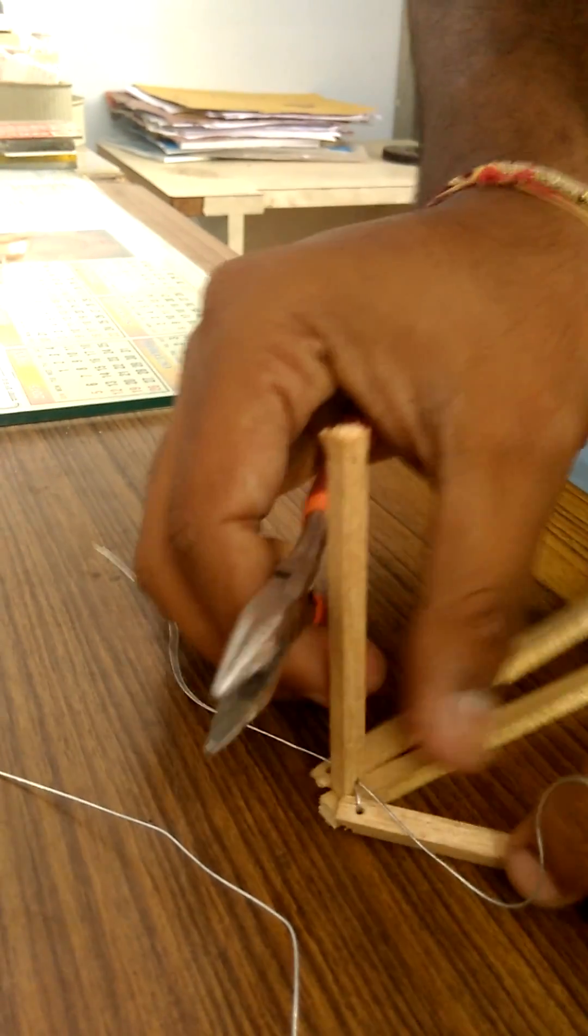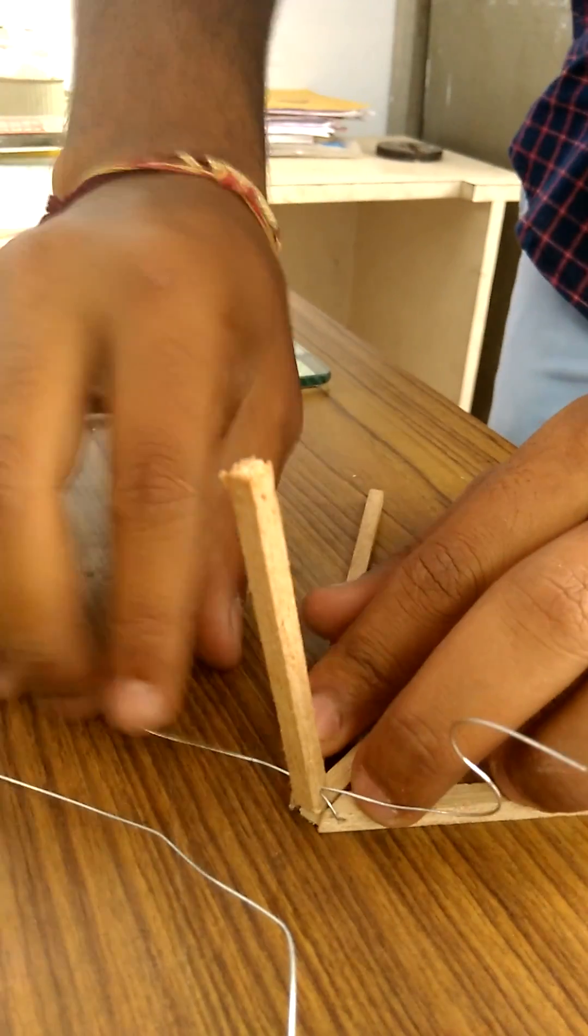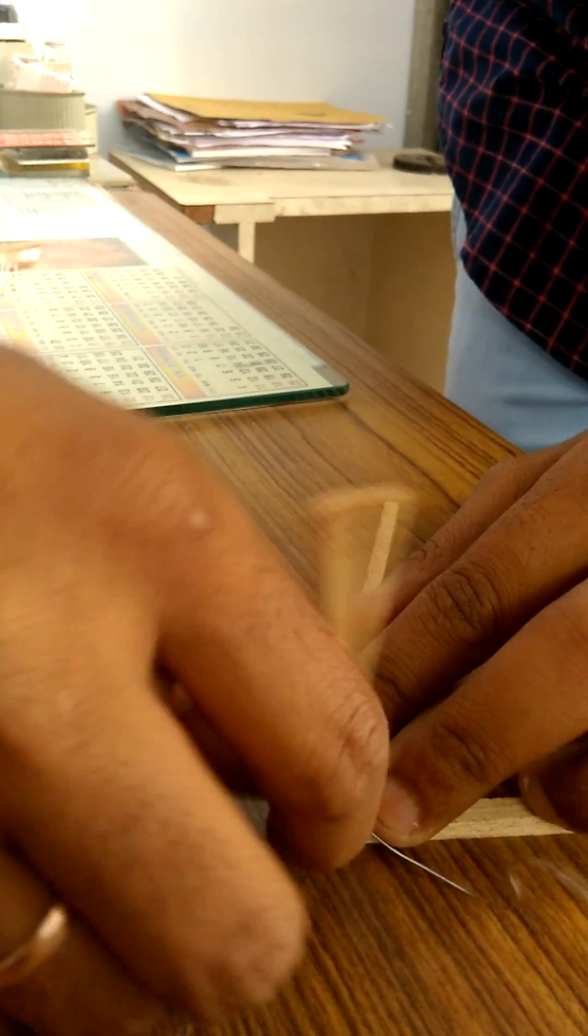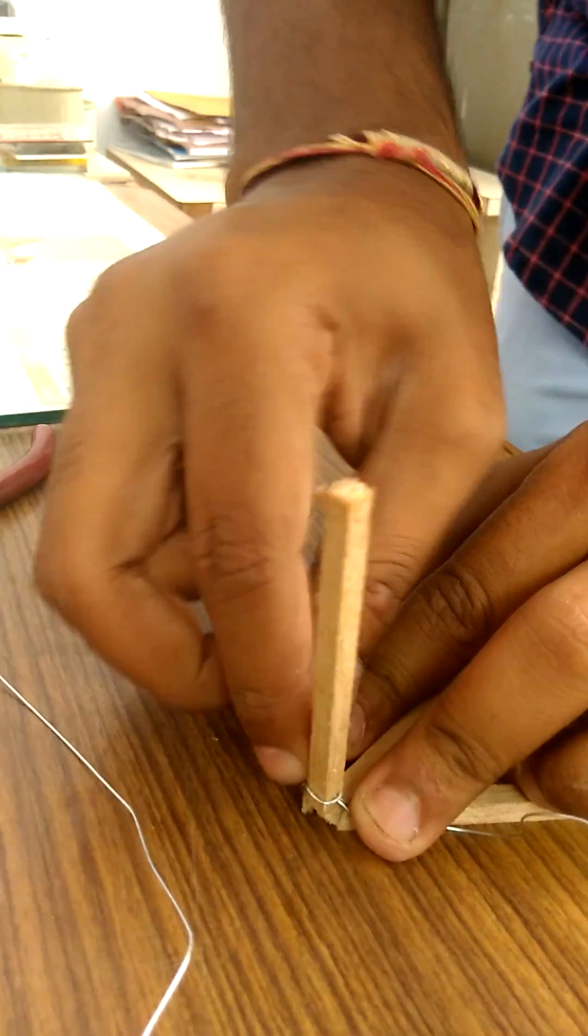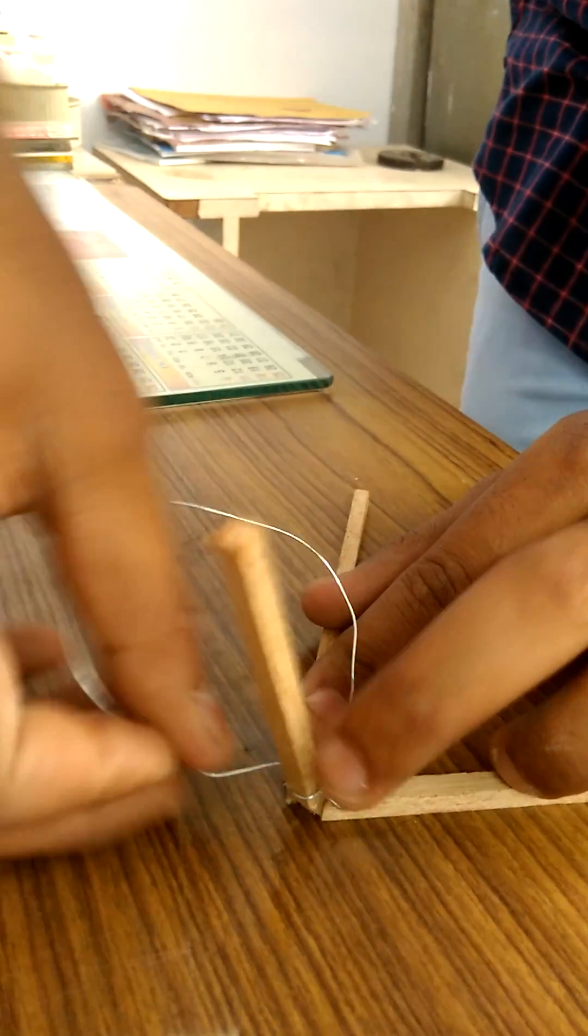To give it more stability and more tightness, we wind the wire around the wood member.